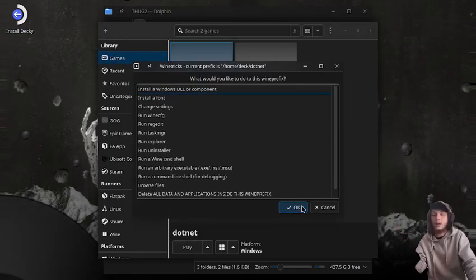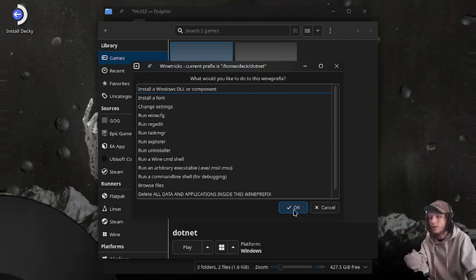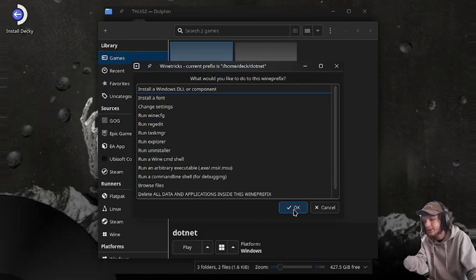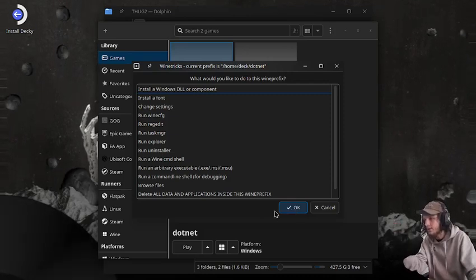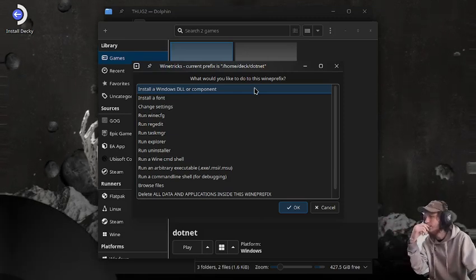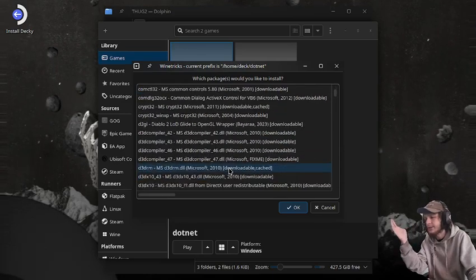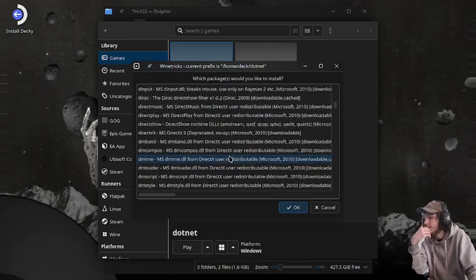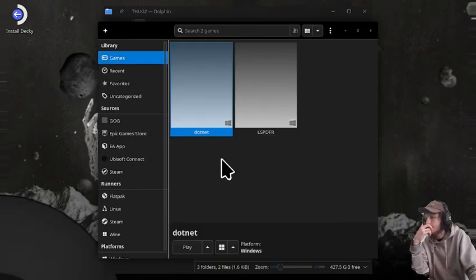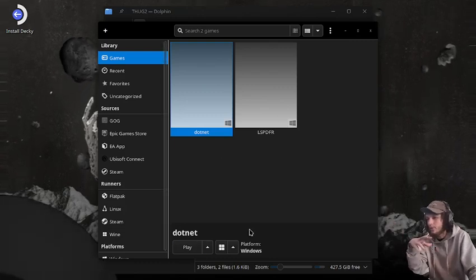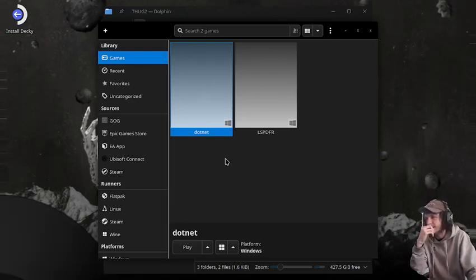Now we're going to go into Wine Tricks and install .NET 4.8 into this dummy prefix. The reason I'm not using ProtonTricks is that whenever I try it there, it doesn't matter what Wine version I use — it just fails the .NET 4.8 install. But in Lutris I haven't had a problem with it. So let's scroll down to .NET 4.8 and go through the whole install process. It takes roughly about five minutes.